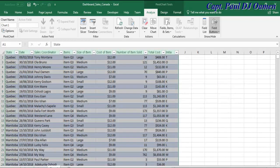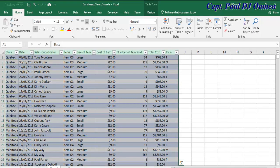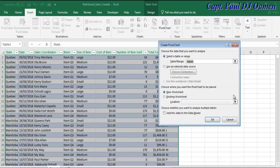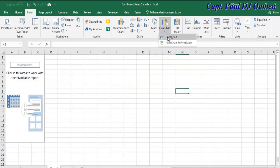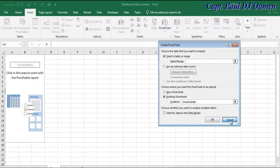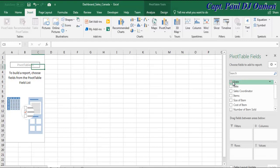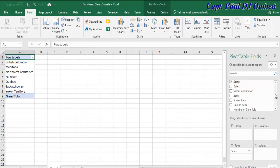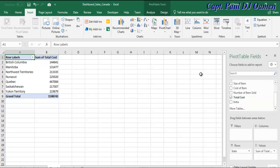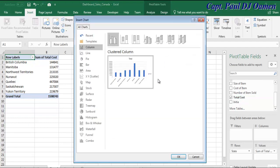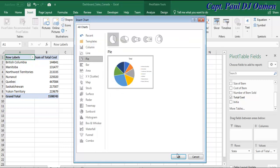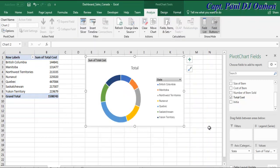Let's go back to sheet number one. We'll now want to create a pie chart. Let's come up to Insert again and select Pivot Chart. I want the chart to look like a pie chart, so let's go for states and total cost. I want it to be a pie chart — there we go. Click OK and there I have my pie chart.